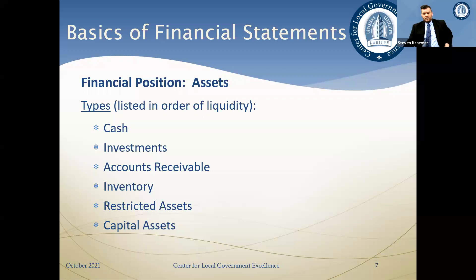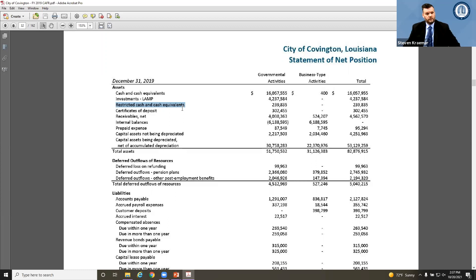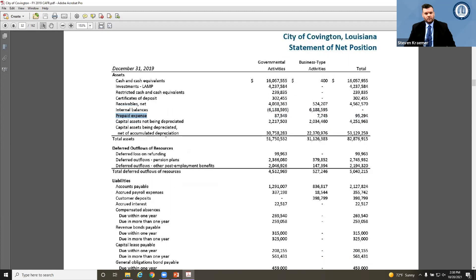Common asset types include cash and cash equivalents — basically the cash in your bank — investments, receivables such as utility receivables which is money owed to you by utility customers, prepaid expenses like insurance paid in advance, and capital assets. You may also see restricted cash, which has certain legal restrictions on its use. These are the types of assets you'll see typically on a set of financial statements.